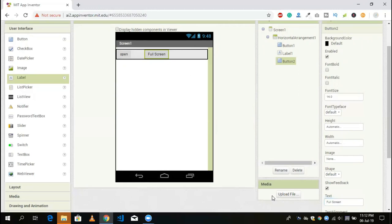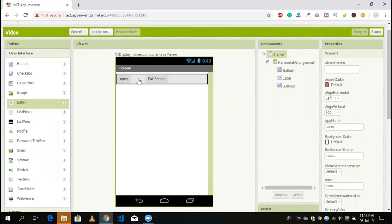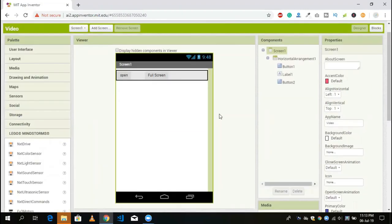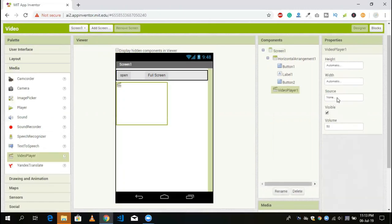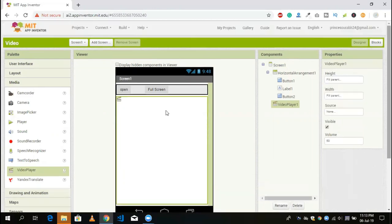You will see the two buttons here. Now I'm going to use the media player. Go to the media option and you will see the option of video player — drag and drop this video player. Set width to fill parent and height to fill parent as well.